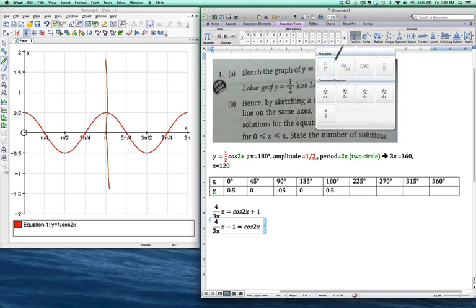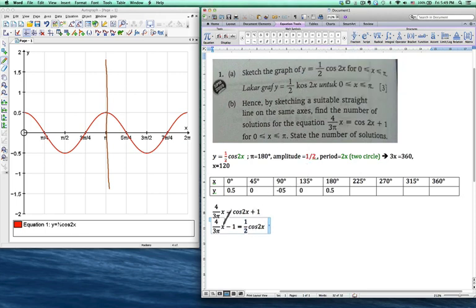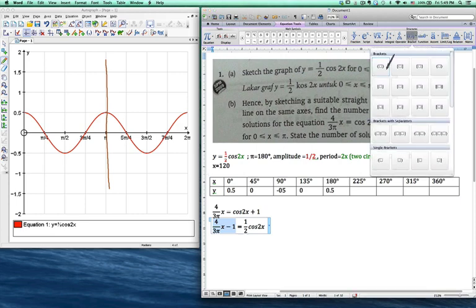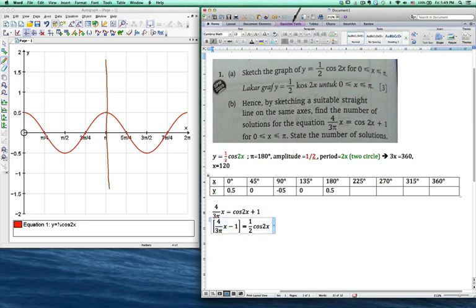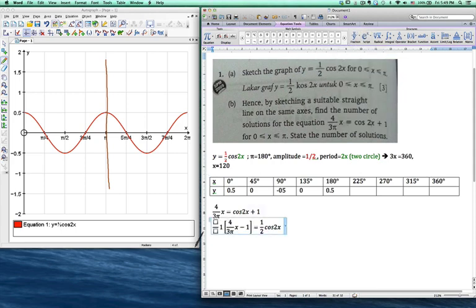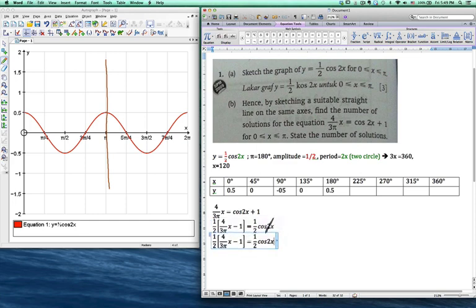Now I have cos 2x equals the expression with minus 1 moved over. I want to get 1 over 2 cos 2x so I can insert y. So I multiply 1 over 2 to both sides — here multiply 1 over 2, and on the other side also multiply 1 over 2. I put brackets first before multiplying. So now I have 1 over 2 multiplied on both sides, meaning the left side becomes 1 over 2 cos 2x, which is y.